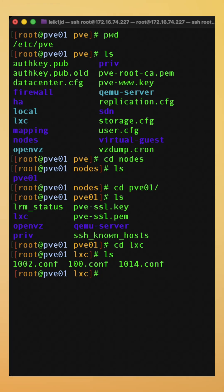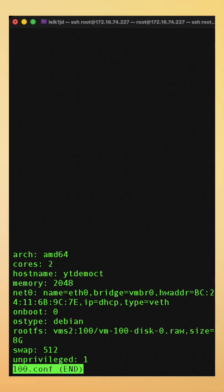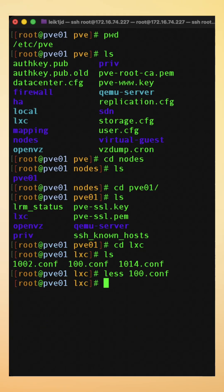The LXC directory contains the configuration files for each container that exists on this node. And we can look at the contents of those and we can see different things about the containers.